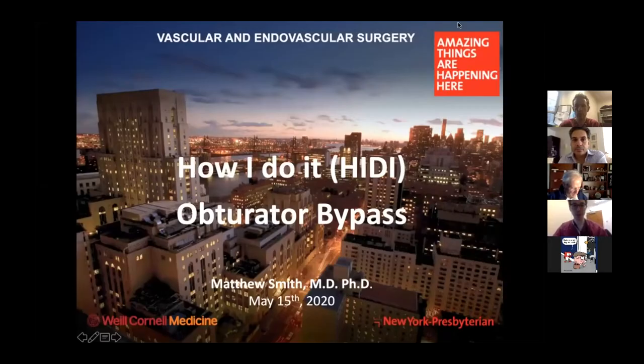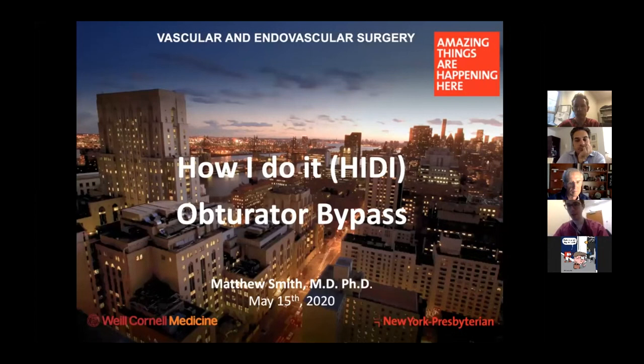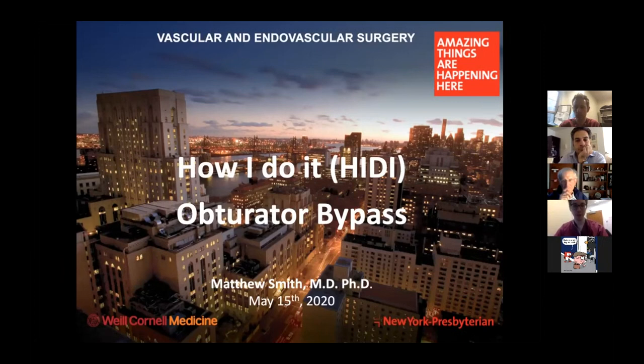Dr. Smith and Dr. Lozzi today will be talking about obturator bypass from Newark Presbyterian Hospital, Weill Cornell Medicine. We will start with the 10-minute didactics, go through the procedure, and then we'll open it up. The discussion will be moderated today by Dr. Lozzi. We have a couple poll questions, so answer those as they pop up. Thanks for joining us.